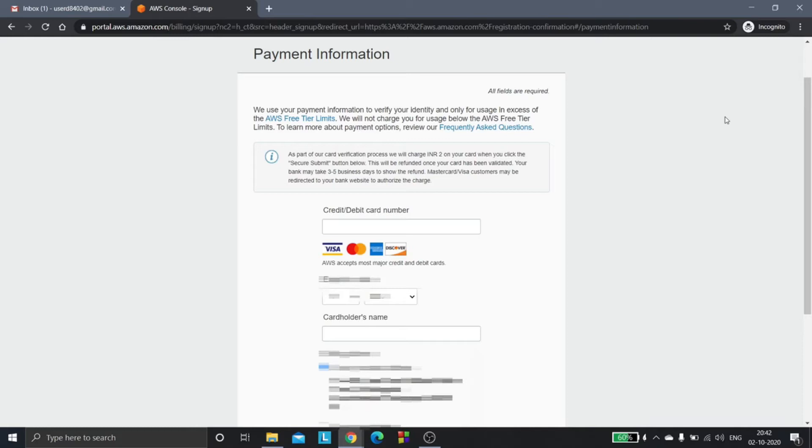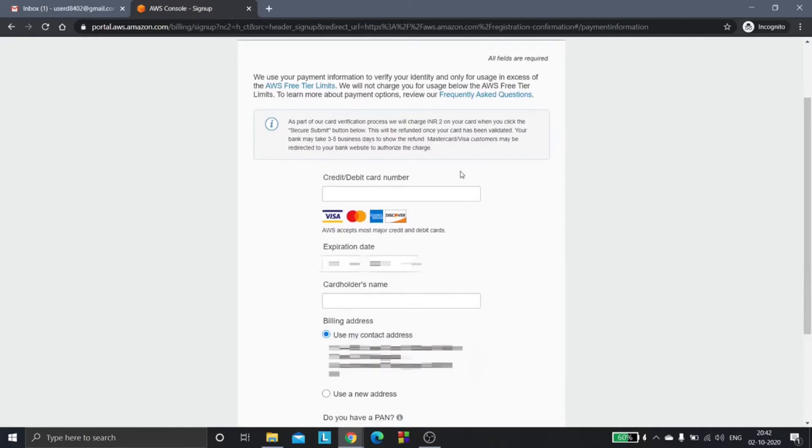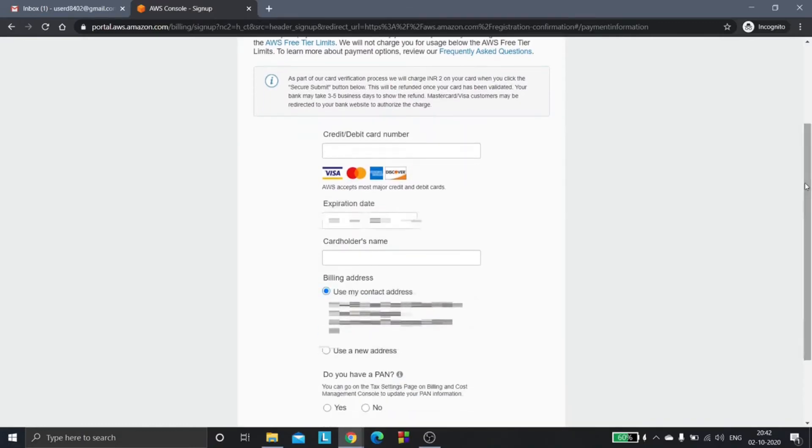You need to enter the card details here. It is going to charge you two rupees, and the two rupees would be refunded to you after your card gets validated.